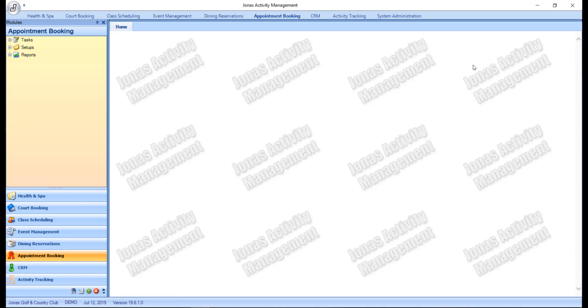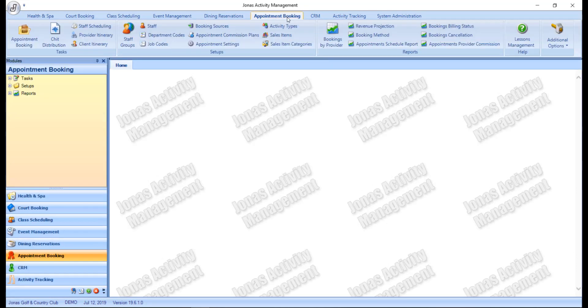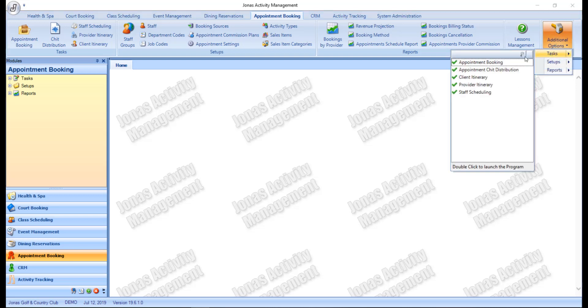Alternatively, you can double click on any one of the module headings to auto hide the ribbon. You can also pick and choose what programs you would like to appear on the ribbon by clicking the Additional Options button, selecting a sub-menu, and right clicking on an item to add or remove it from the ribbon.